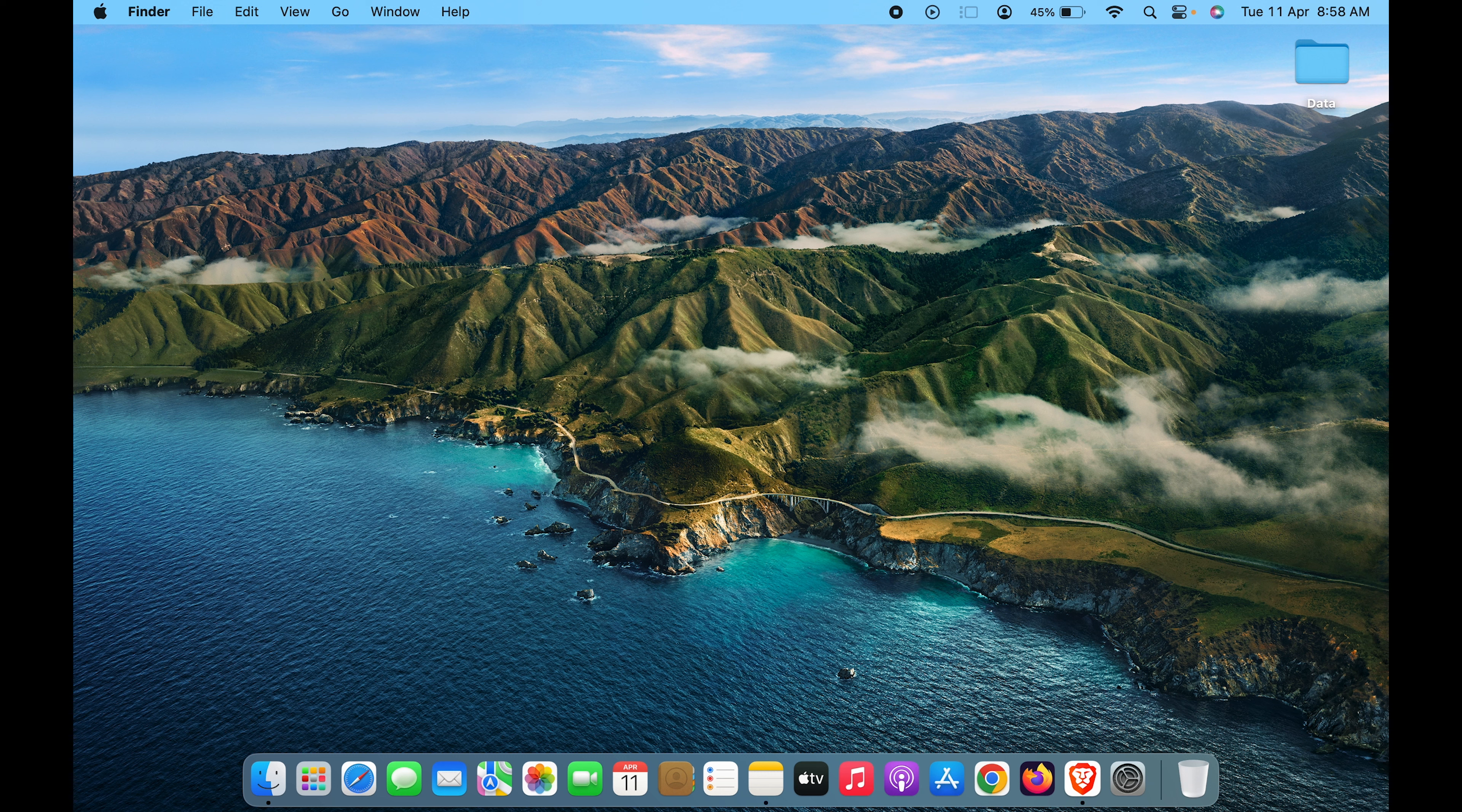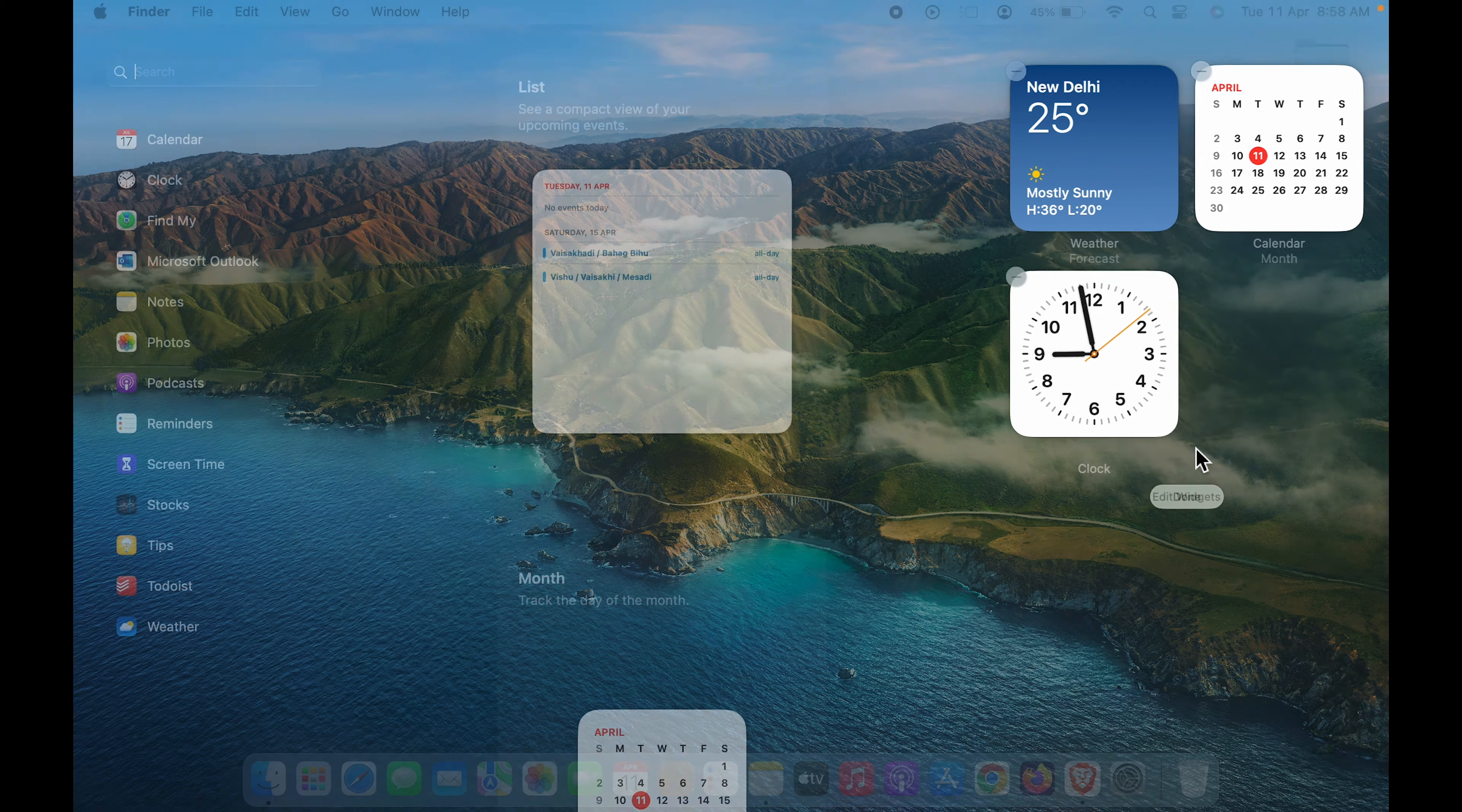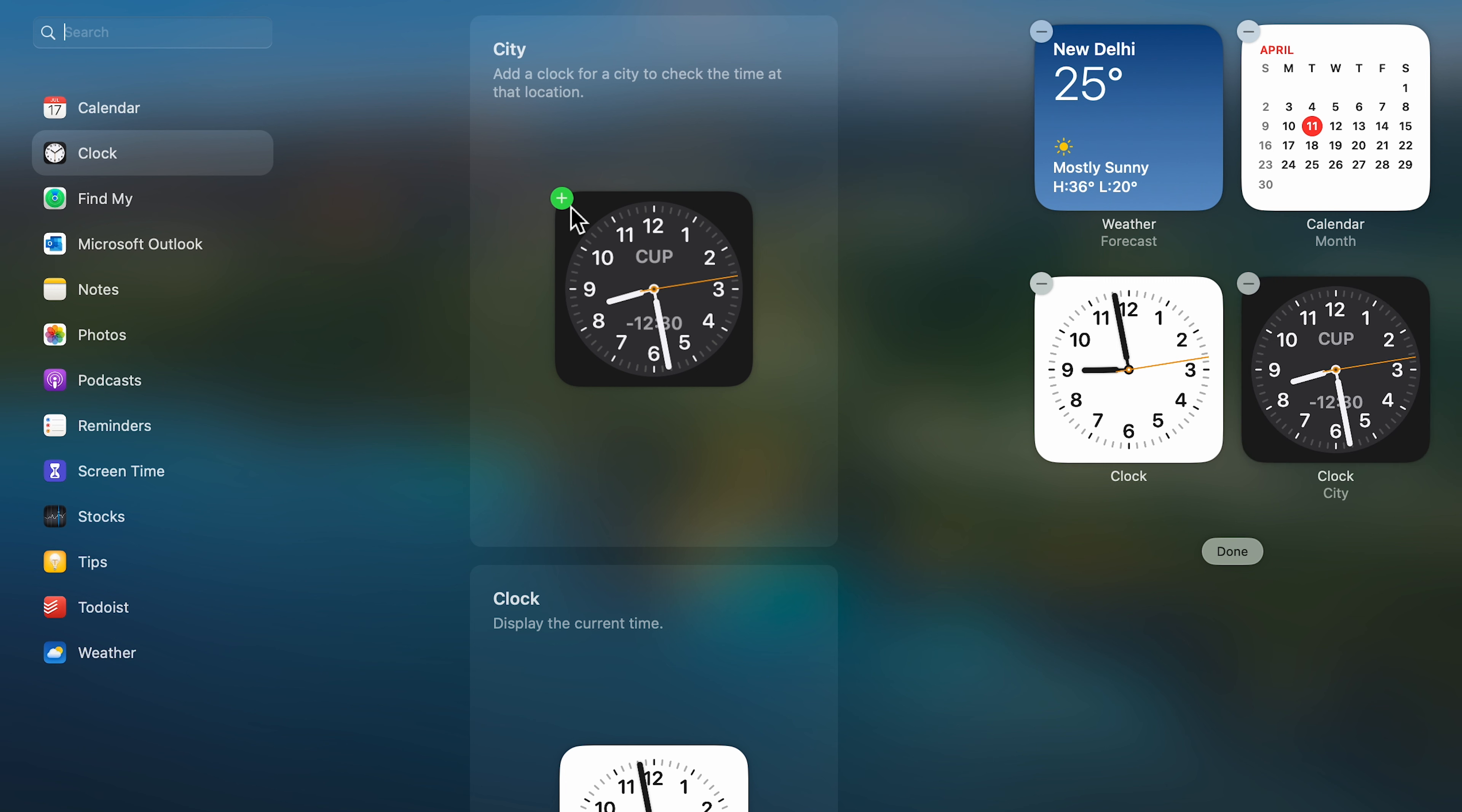Alternatively, simply click on the right-hand side top corner to enable widgets, go to 'Edit Widgets,' select clock, and you can add another widget if you want. To save the changes, make sure you click on 'Done.'